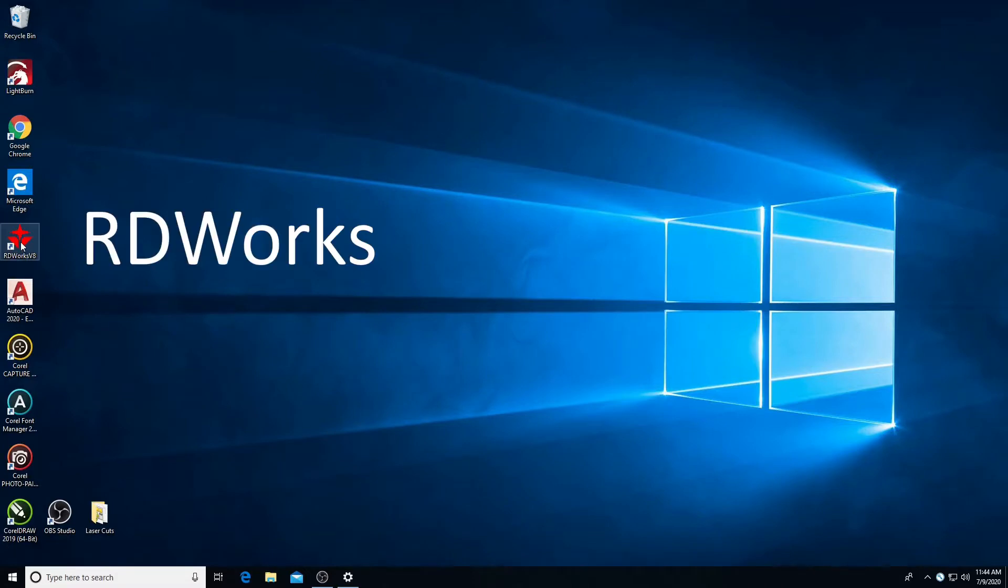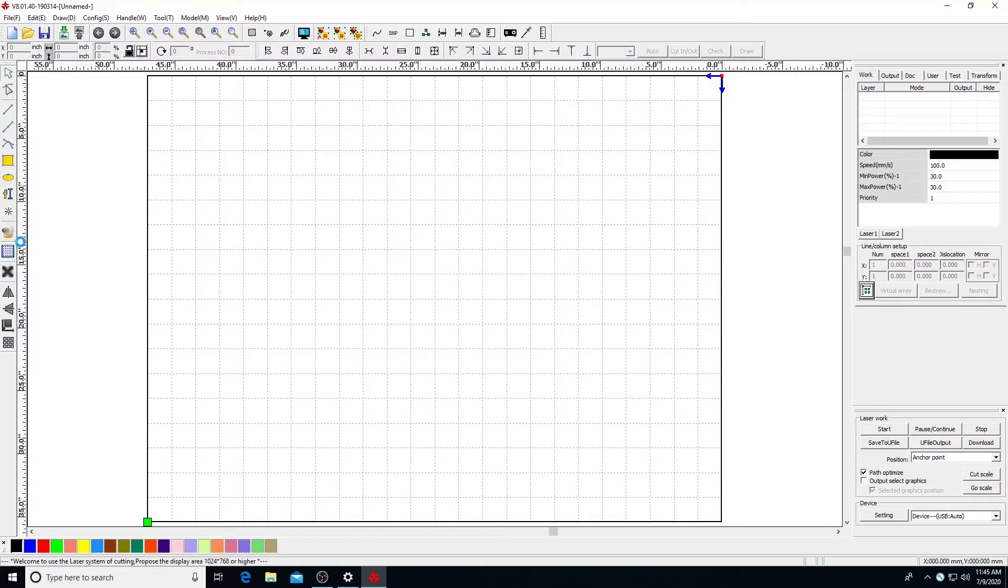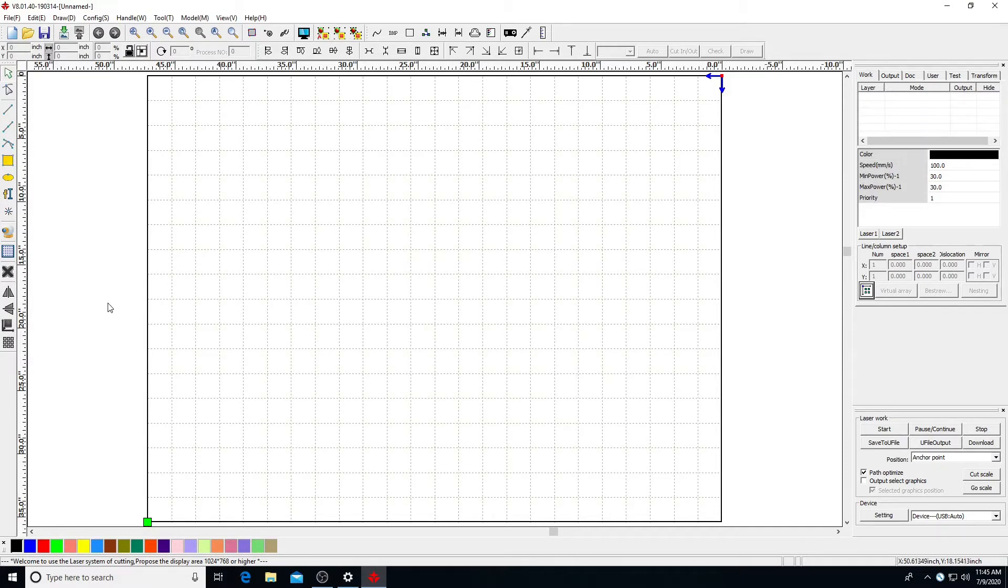On the computer, launch RDWorks. In RDWorks, you'll see the main work area, menus, tools, layer settings, and output options.